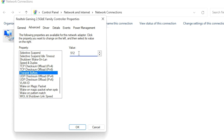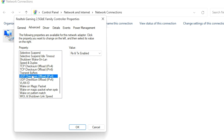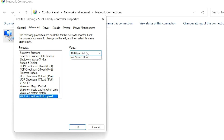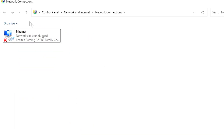Go to 'Transmit Buffers' and type 512. Go to 'UDP Checksum Offload' and keep the default settings on your computer. For 'Wake Up Magic Packet,' 'Wake on Magic Packet on Plan,' and 'Wake on Pattern Match,' set all of these to their default values — don't change anything from here.